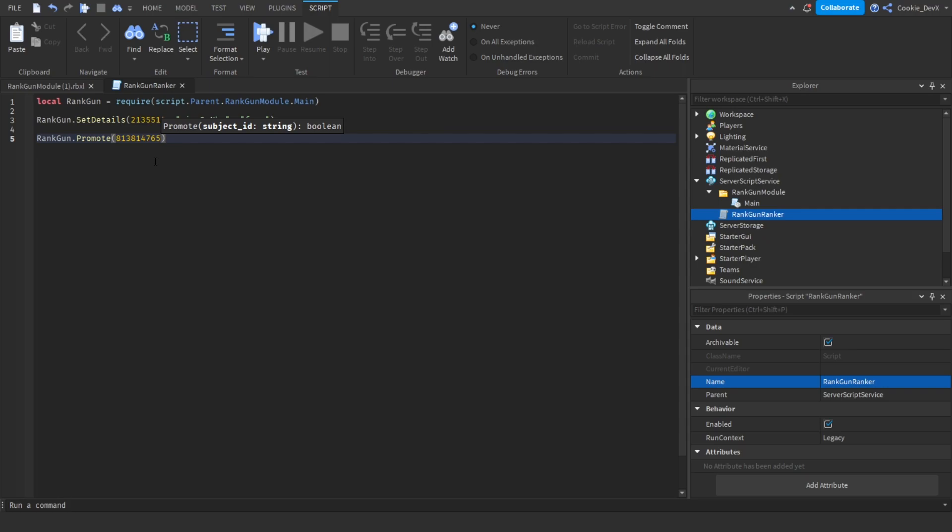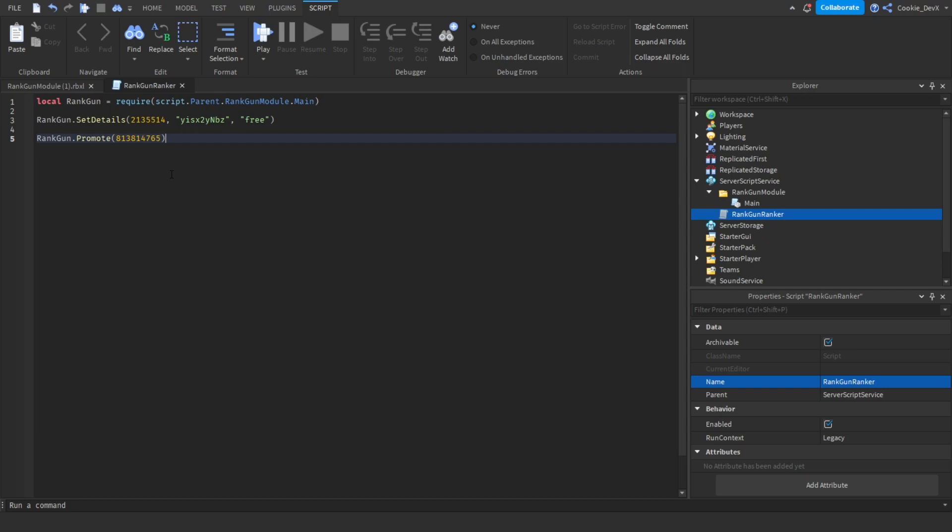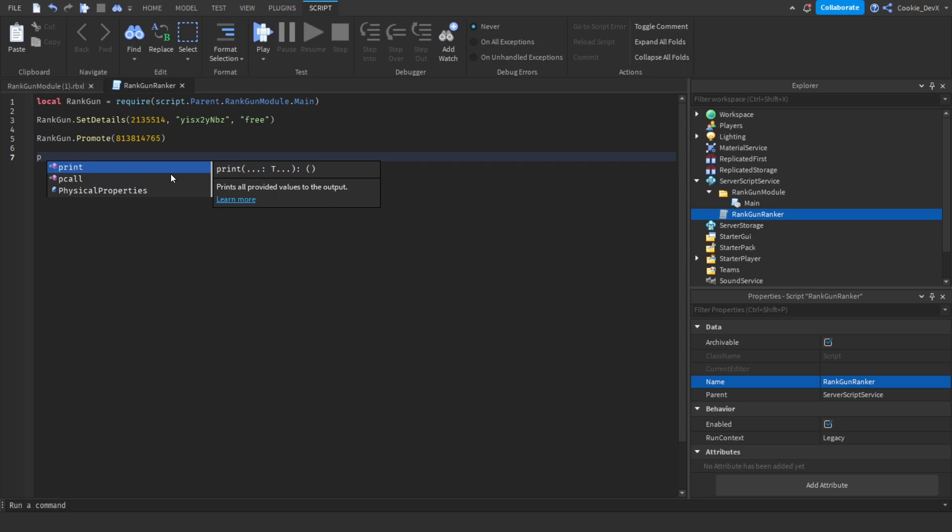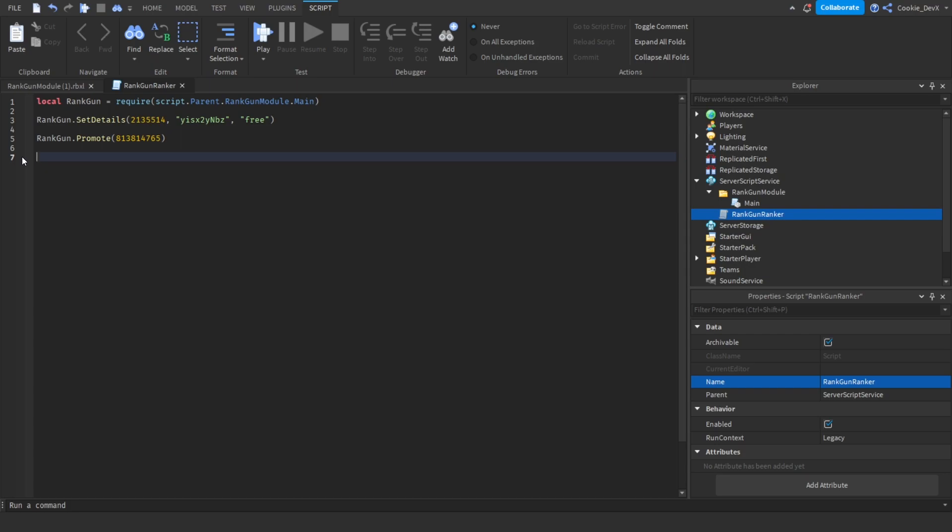Then let's paste it inside of promote. Now when we run this code it should promote the user ID. So if you're inside a game and you get the player object for example you can always say player.UserID, however I don't have that at the moment so I'm just going to hardcode the user ID. Now keep in mind to call the RankGun API you need to have HTTP services enabled, and to have HTTP services enabled you need to publish the game.